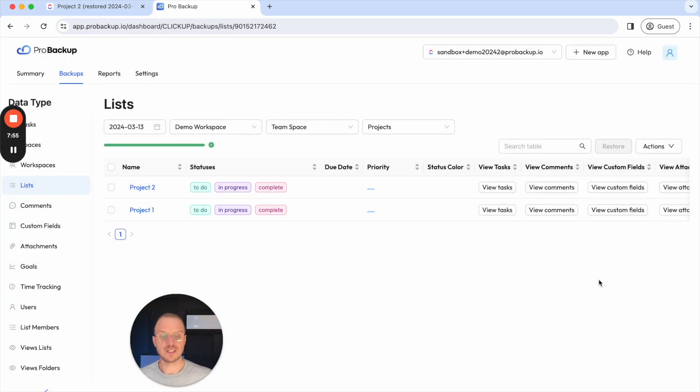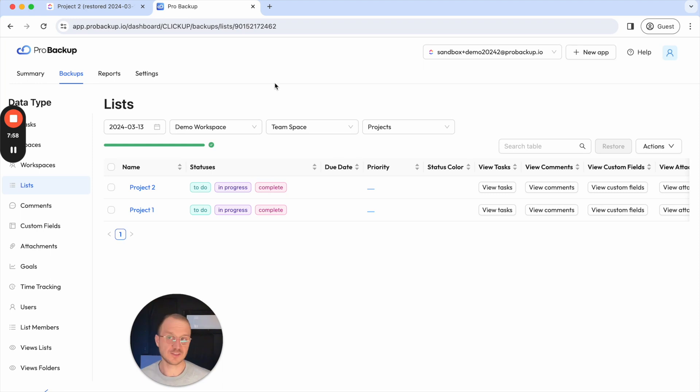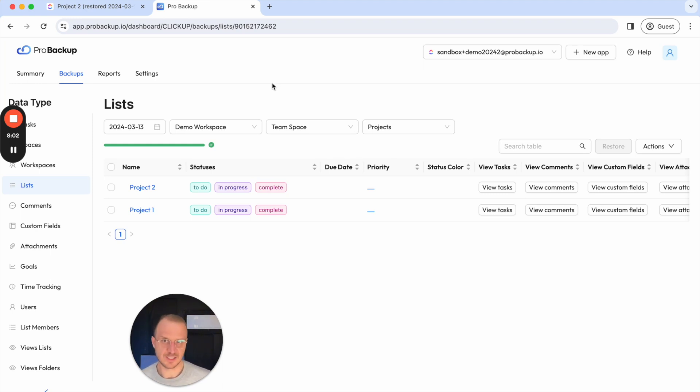Then you can just go to ProBackup select the right version of that entire list and then restore that kind of older version back to your ClickUp account and then it's up to you whether you keep the original one or you prefer to continue to work in the restored version.